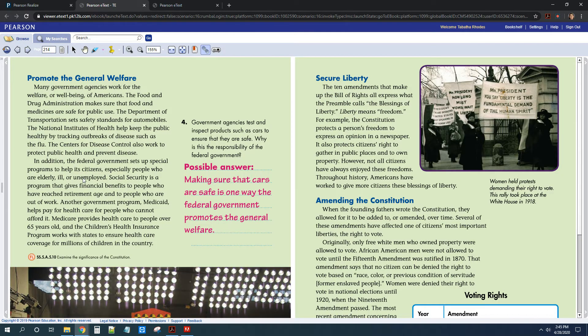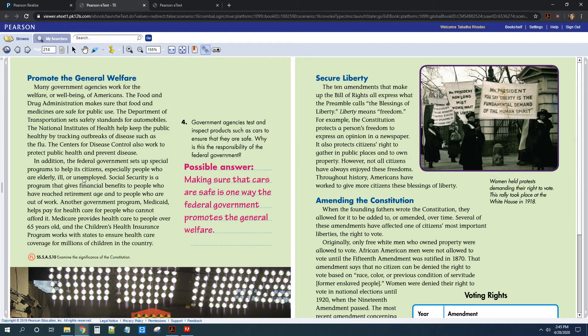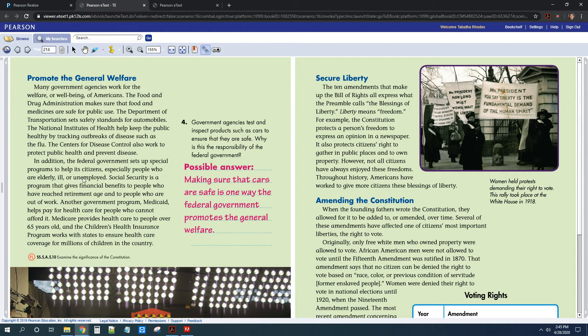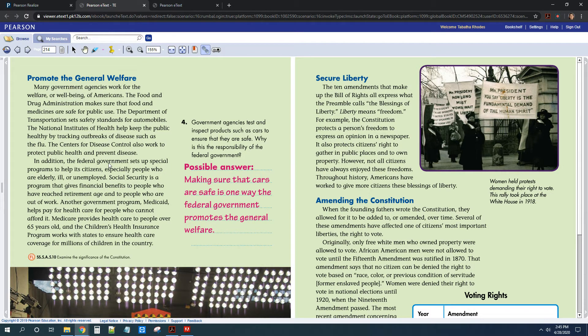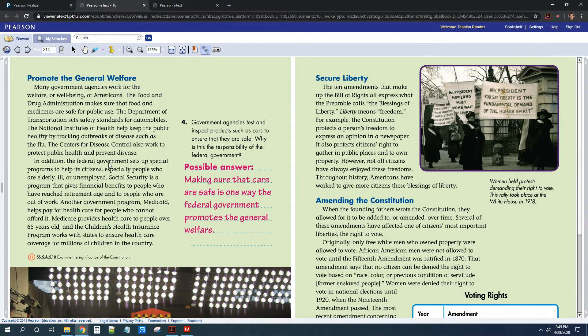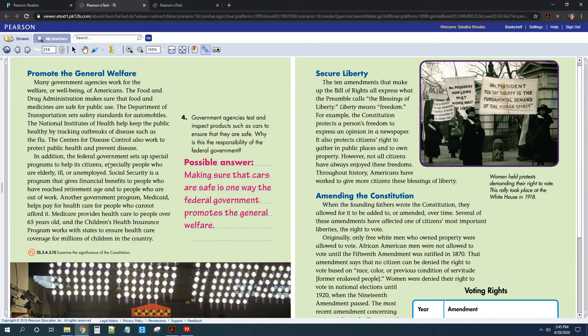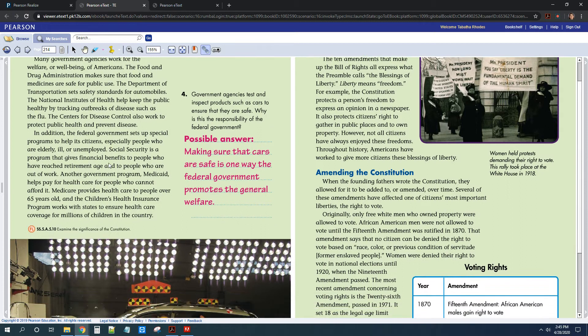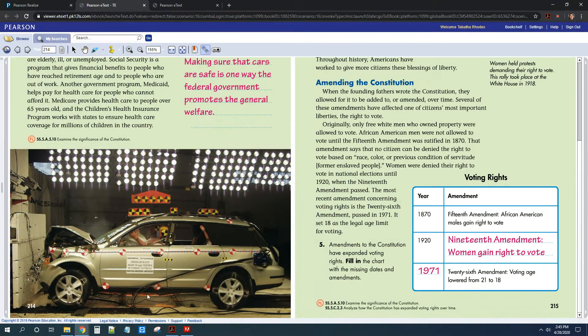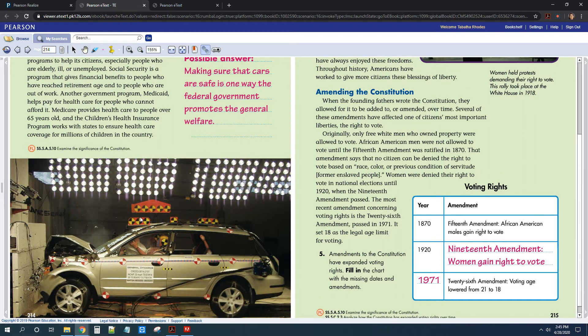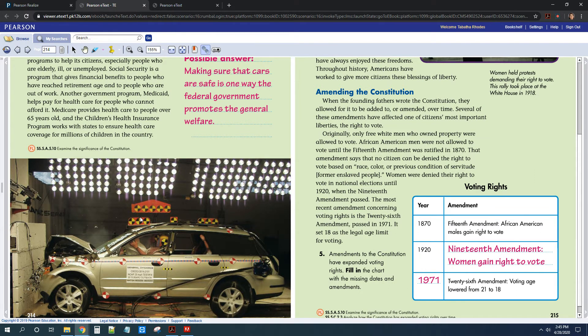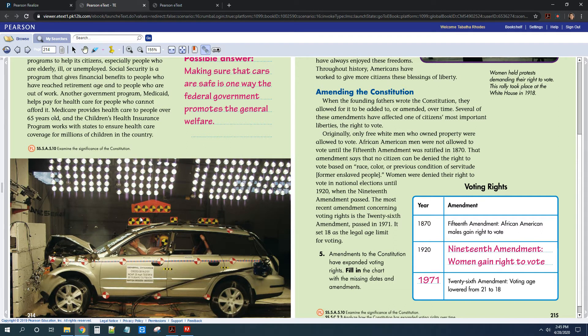And then moving on, you guys read a little bit more about how the government promotes our general welfare and how there are different parts of our government that protect us from diseases and make sure our food is safe, make sure our cars and our products are safe. And then for number four, you actually had to answer, why is car safety a responsibility of the government? So they gave you a picture here of a crash test dummy. And you might have written something about how us ordinary citizens can't tell whether a car is safe or not. We don't have the ability to test these things, but a government could test those things to make sure all of us citizens are safe.